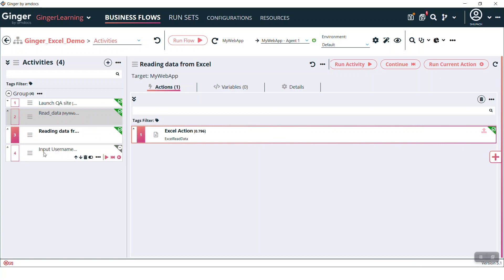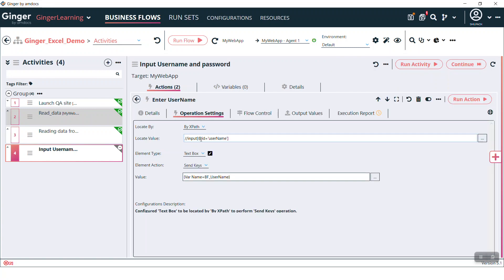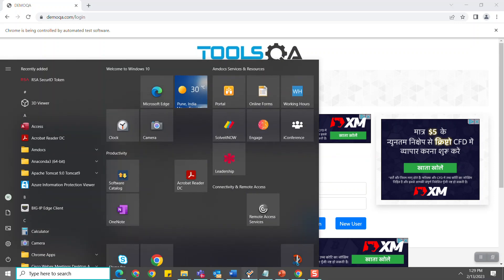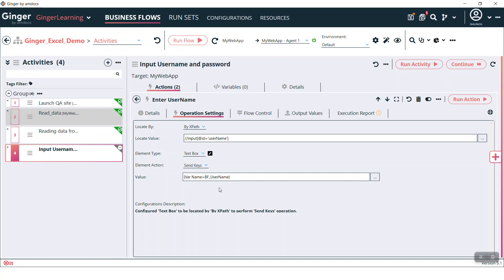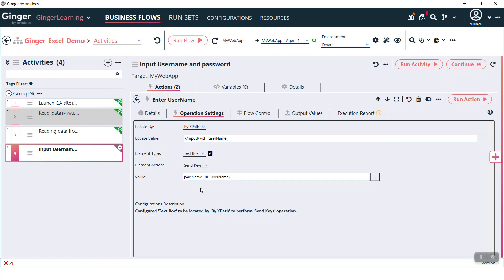I already created one more action: enter username and password. So where it is entering this username — I have found out the XPath. It will enter in that demo QA site, here in the username and password fields. And where it is taking this username and password — we have used the BF username variable. If you see this variable value, it is picking this value from Excel. We already stored the data in the username field when we read the data from Excel. So we can use this username value to input in this demo QA site, and same I have done for password.